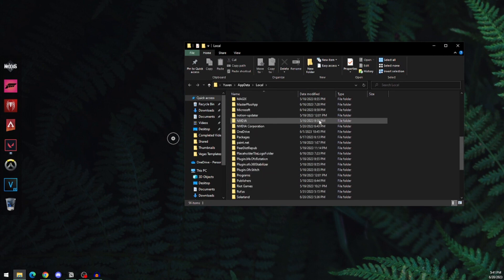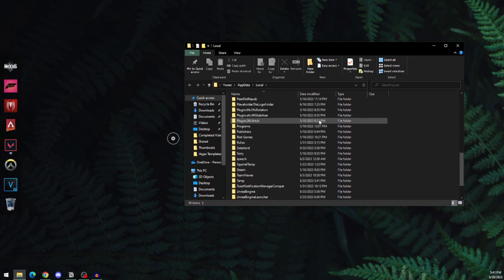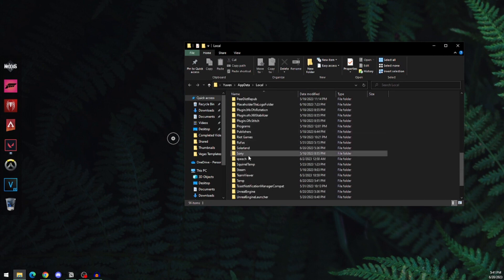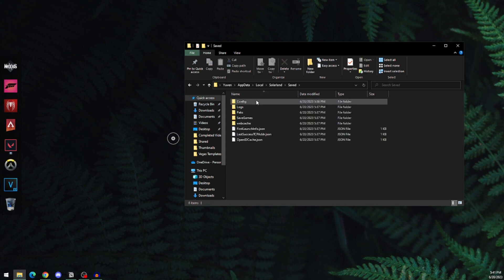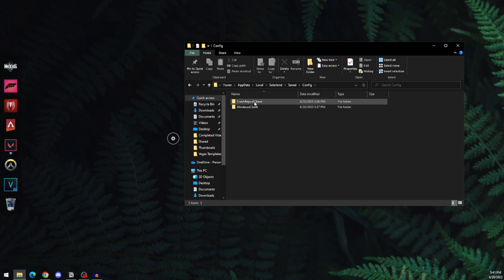This will open a folder. Scroll down and search for Solarland, open that, then open Saved, and go into Config.